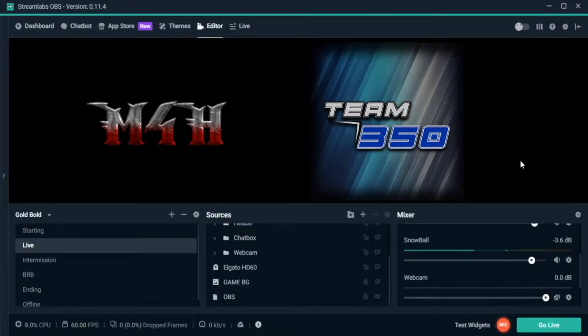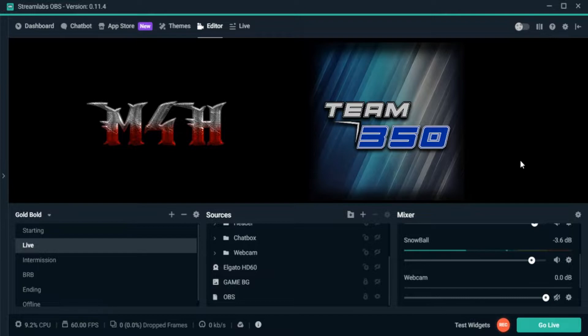What's going on guys, it's your boy M4H coming at you with another video. Today I want to go over some basics on how to start up your stream initially in OBS Studio, so let's get started.